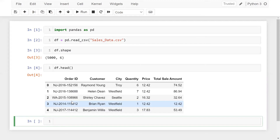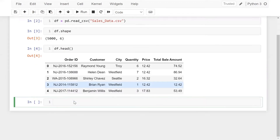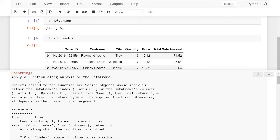First, let me show you the syntax of the apply function. In the apply function, these are the signatures and the docstring — you should focus on the parameters. In pandas apply, we pass the function to each row and column, and here the axis represents zero for index (which means rows) and one for columns. The default is zero — these are things you need to remember.